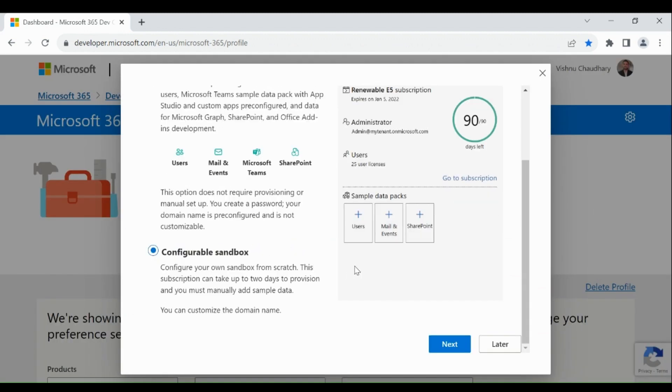Go down and choose configurable sandbox, then click on next.